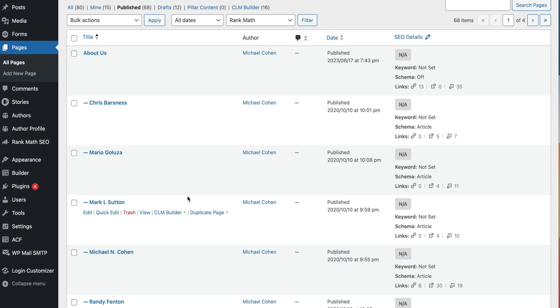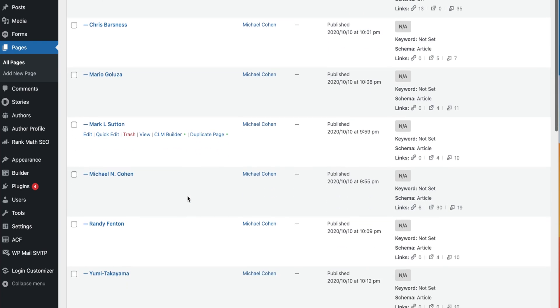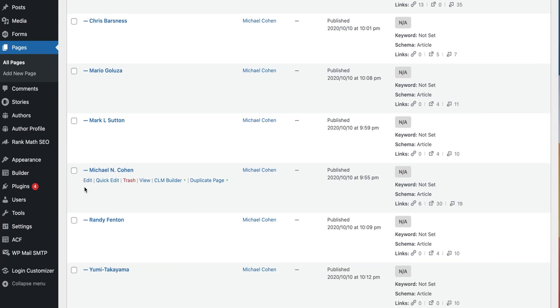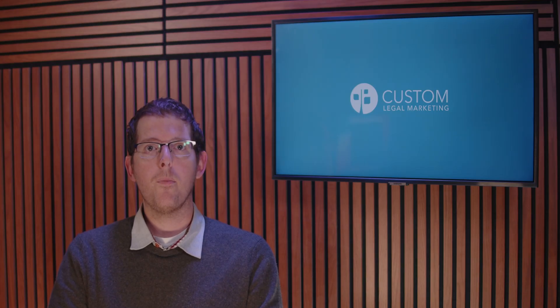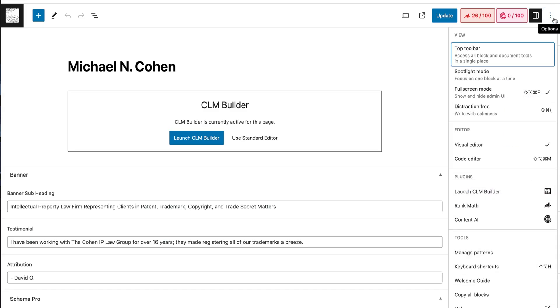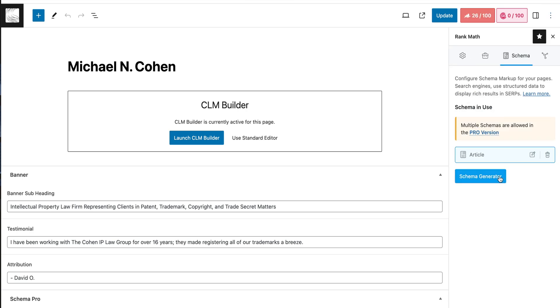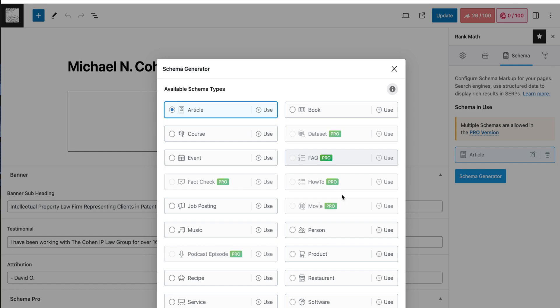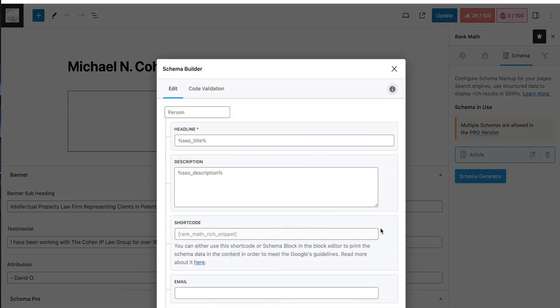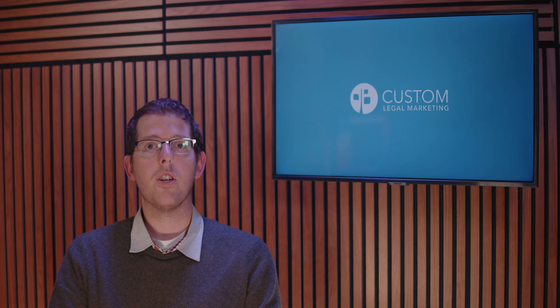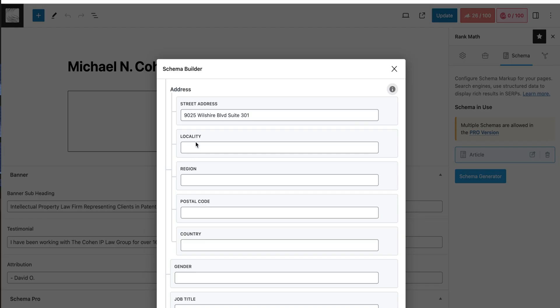Log into your WordPress dashboard and navigate to your attorney bio page. Now, just click on edit. We're going to select the options menu and from there, Rank Math SEO. And then we're going to select schema and person. Now you'll want to fill in all the information about yourself, like office location, gender, title.